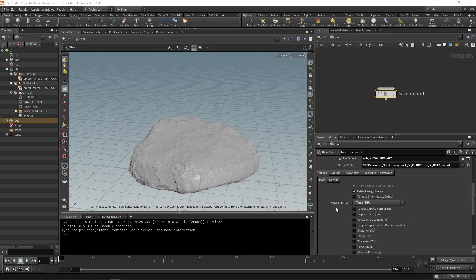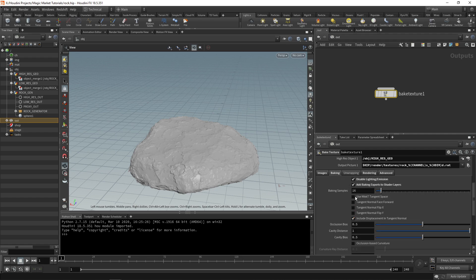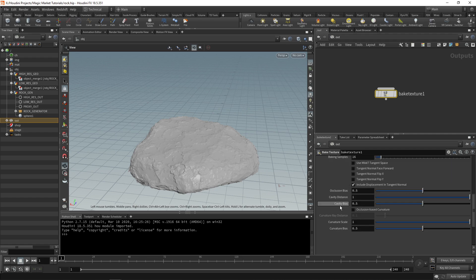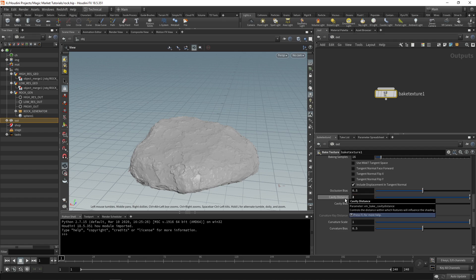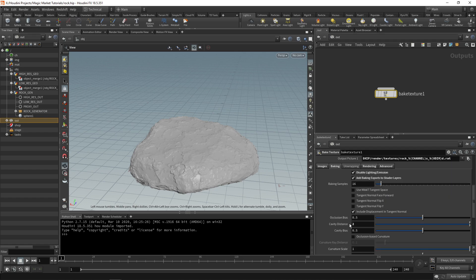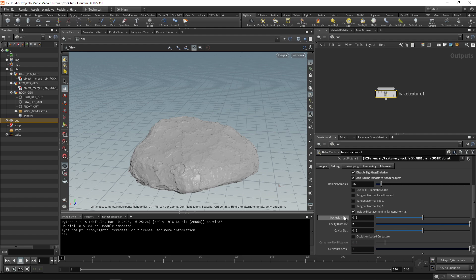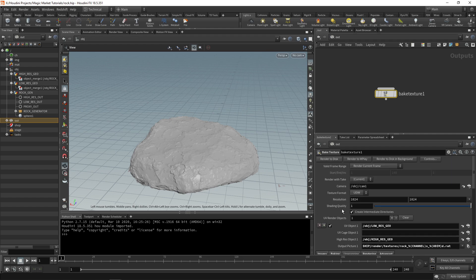Once we have that we can accept. There's a few things that we need to check. First we're going to check displacement. Then we can go over to baking. We're also going to increase the cavity distance to two. Cavity distance just ensures that any of the crevices in our rock are picked up when rendering.